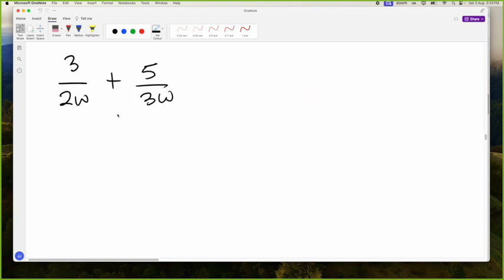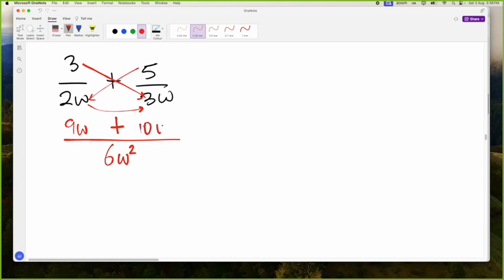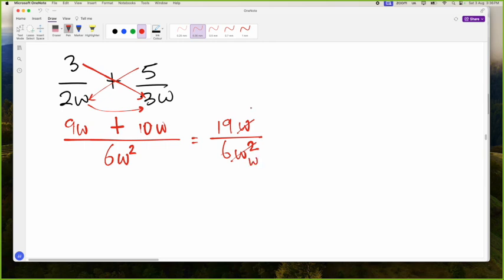We only know one thing to do when adding fractions: multiply the denominators. So 3 times 2 is 6 — but W times W is W squared, so you forgot the square, Jabari. Then 3 times 3 is 9W, plus 5 times 2 is 10W. So 9 + 10 is 19W all over 6W squared. The W can cancel with one of these W's, giving a final answer of 19 over 6W.